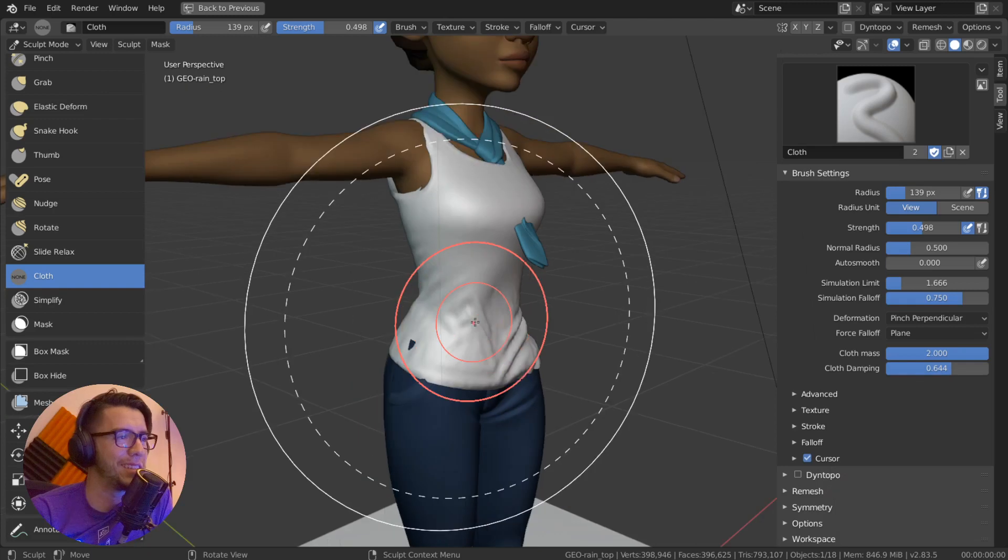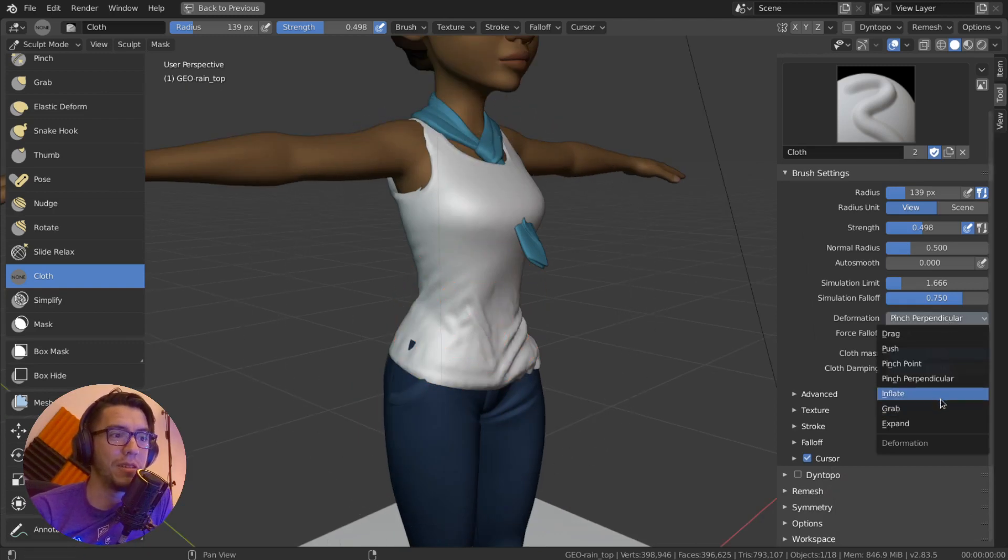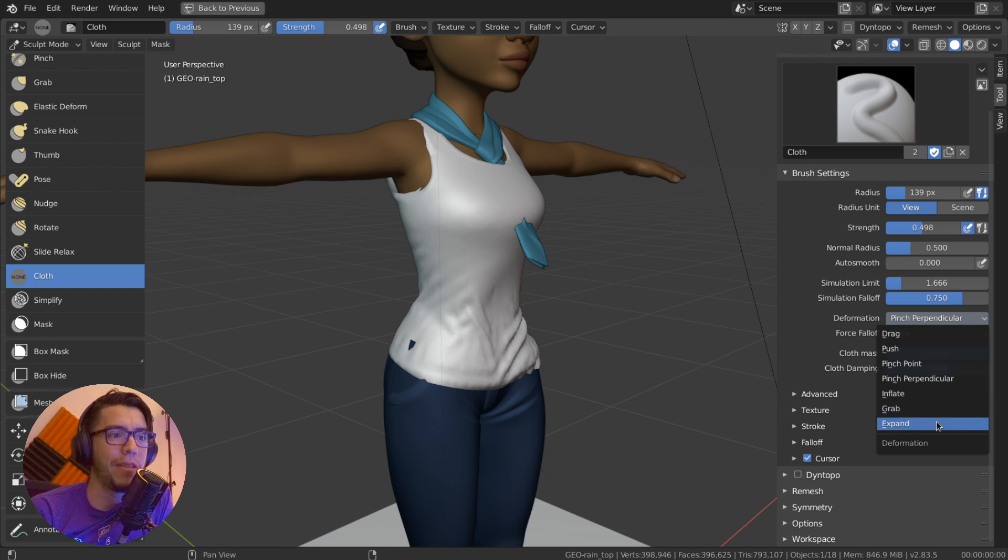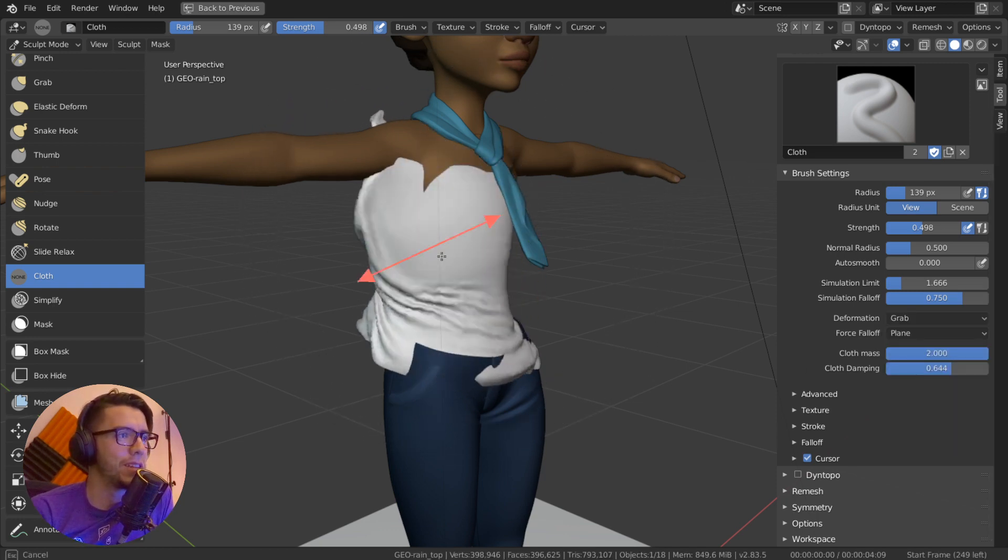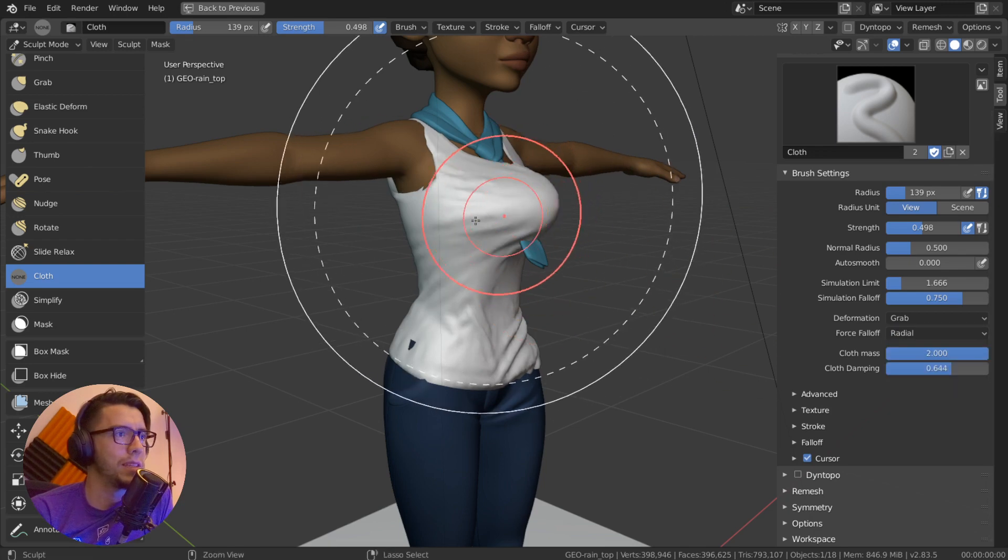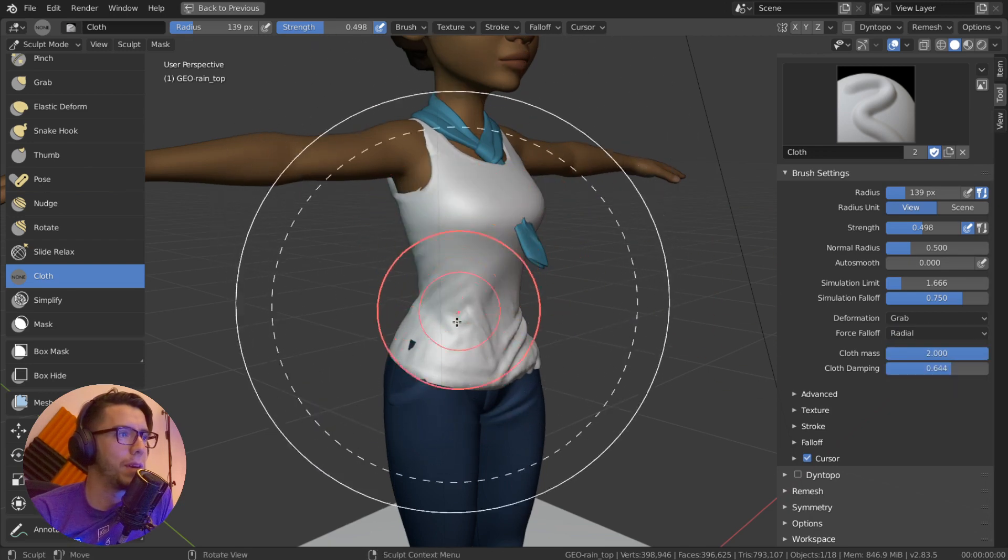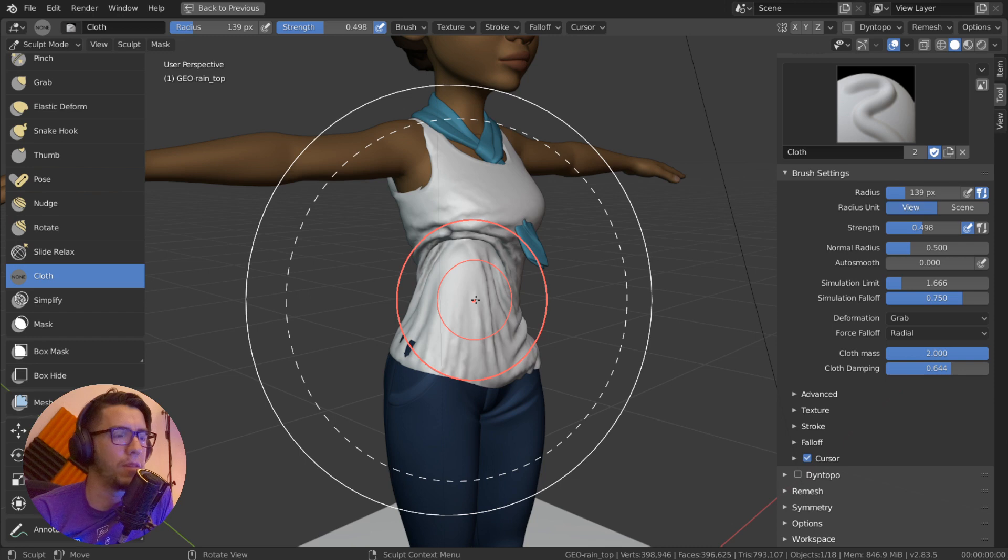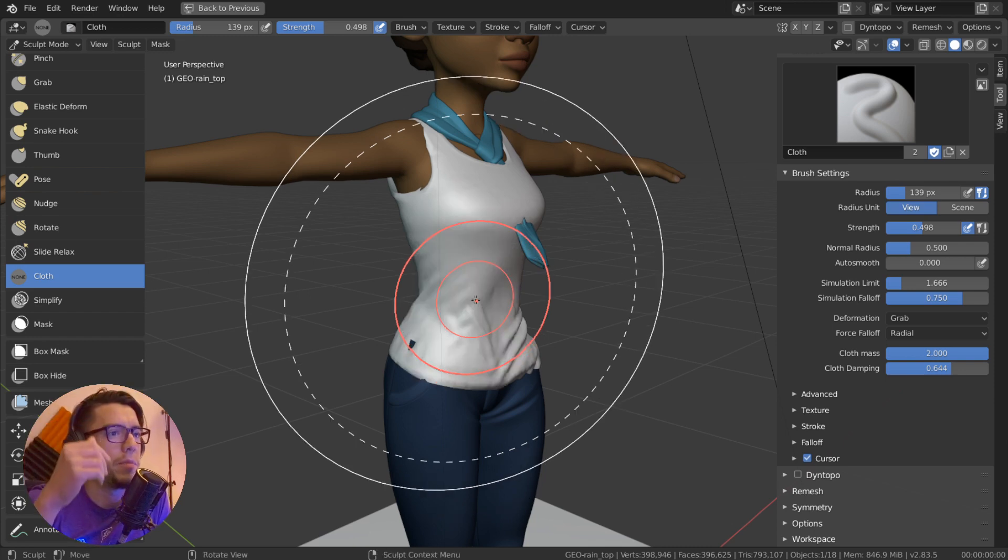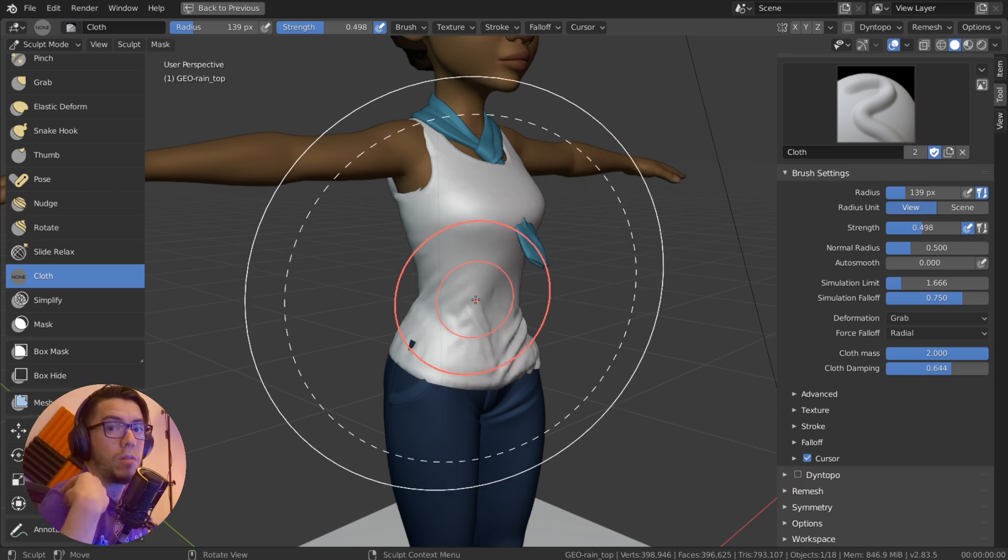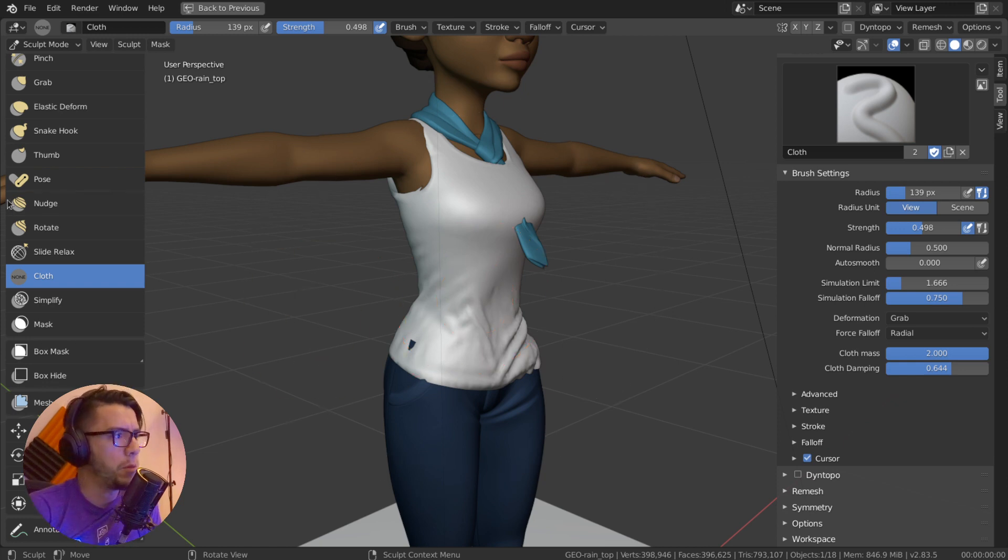There's also inflate, grab, and expand. Grab is just you're pulling. It works better with radial. It's basically just pulling parts of the mesh and it's going to make wrinkles around. That works well, for example, on your shoulders. Or actually in this area, what would work better is to mix it with a mask.